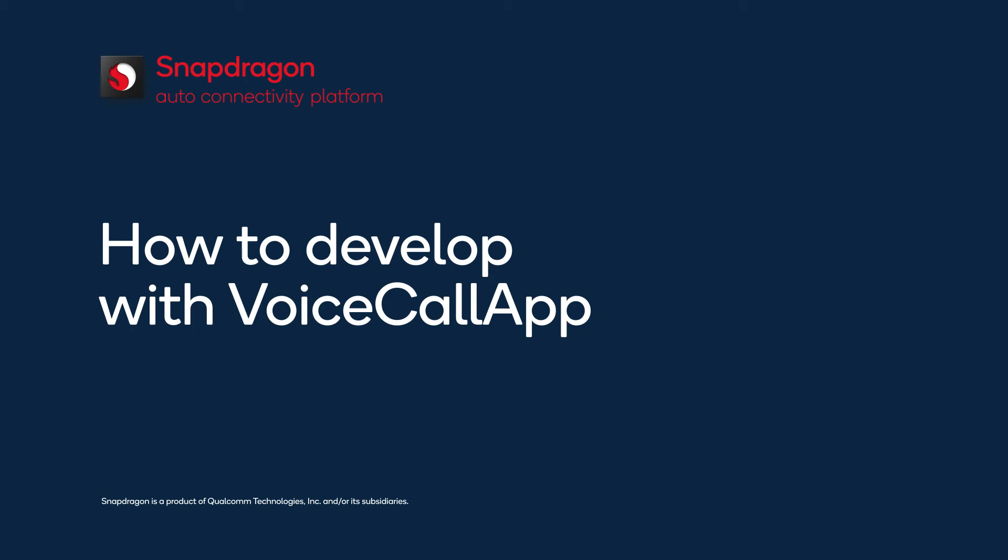This video describes how to develop voice call apps based on Telematics Application Framework, TEL-AF, services.